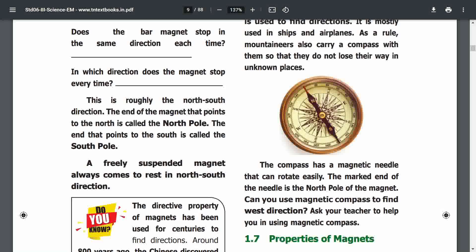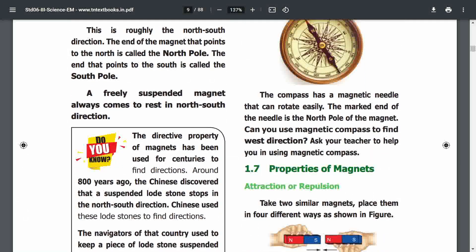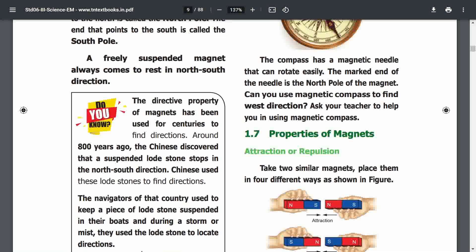A freely suspended magnet always comes to rest in the north-south direction. This is very important. Do you know? The directive property of the magnet has been used for centuries to find direction. Around 800 years ago, the Chinese discovered that a suspended lodestone stops in the north-south direction.